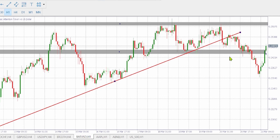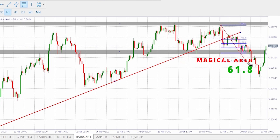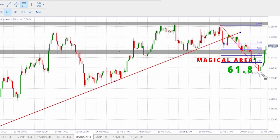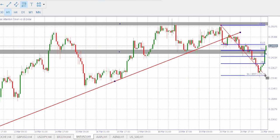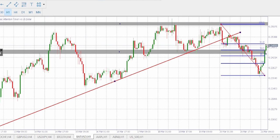Let's grab the Fib and look for the magical area, which is 61.8, and wait for rejection or pullback. This is our magical area. The market is at the magical area. What we need to do here is wait for rejection or breakout, then you can enter the market. I hope this works for you.